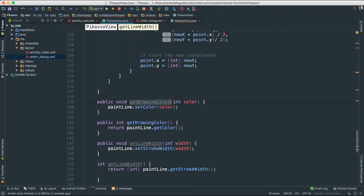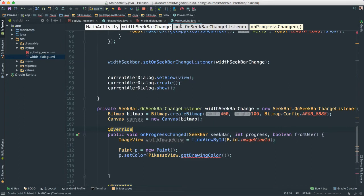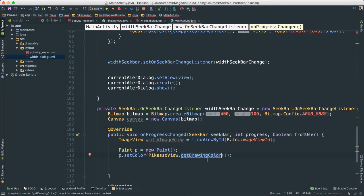We have this set drawing color. Get drawing color. Let's try get. We need to get get, not set. Right, get drawing color. Why don't we have that?